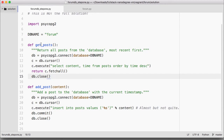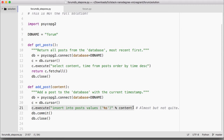What we do in the middle is a little bit different. In getPosts, we execute a select query and return the results. Whereas in addPost, we execute an insert query and commit the query before closing.